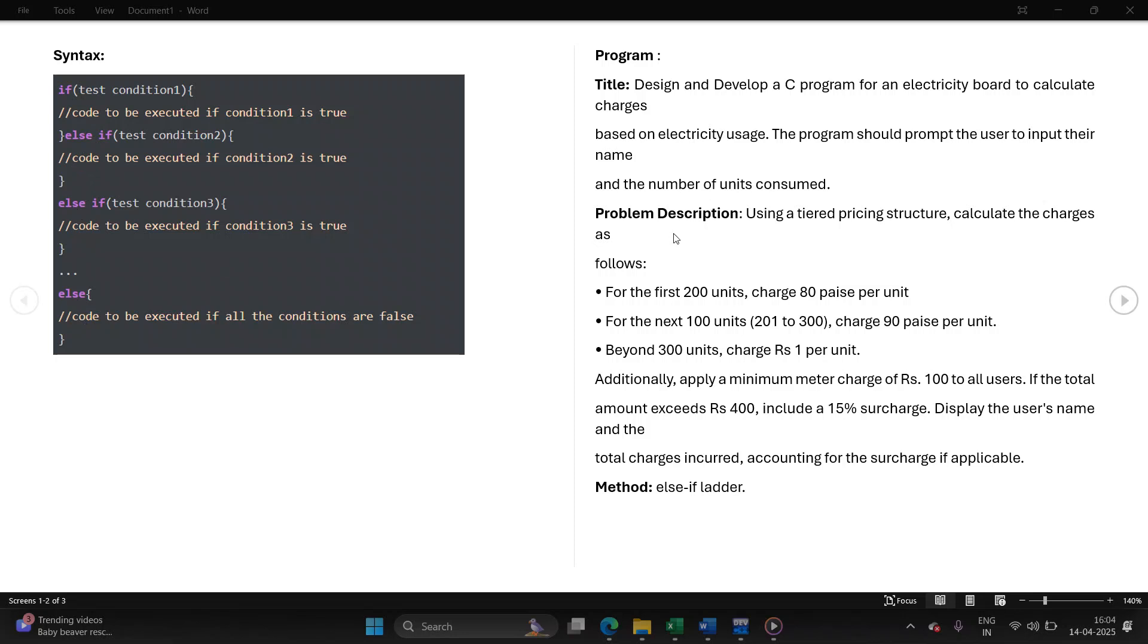Let's understand the problem description. This is the pricing structure for generation of electricity bill. For first 200 units, the user will be charged 80 paisa per unit. For next 100 units, that is from 201 to 300, the user will be charged 90 paisa per unit.